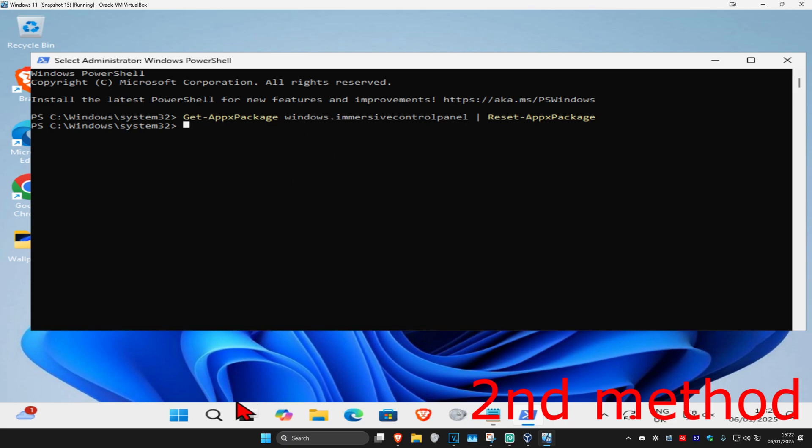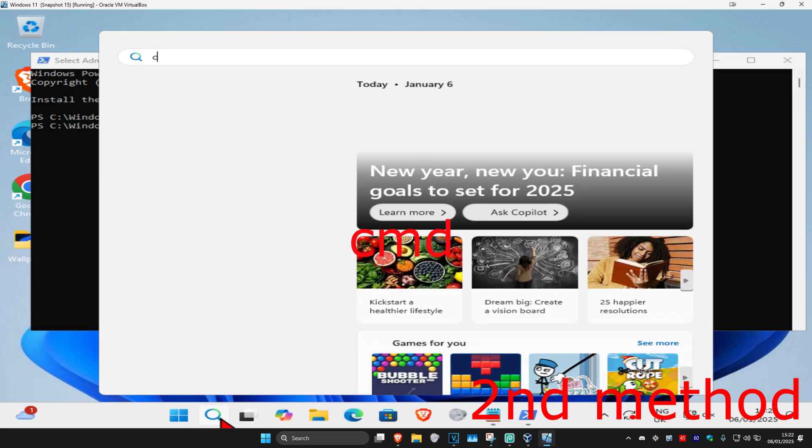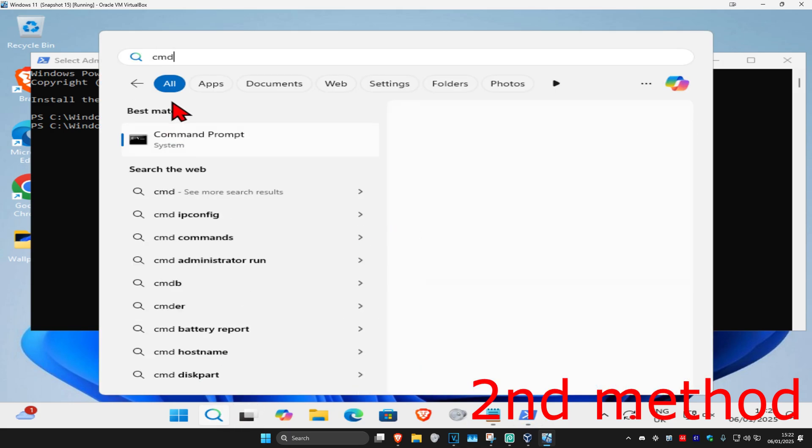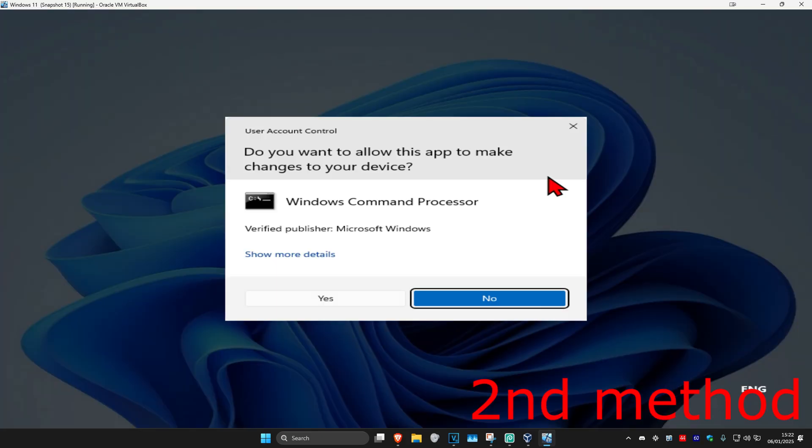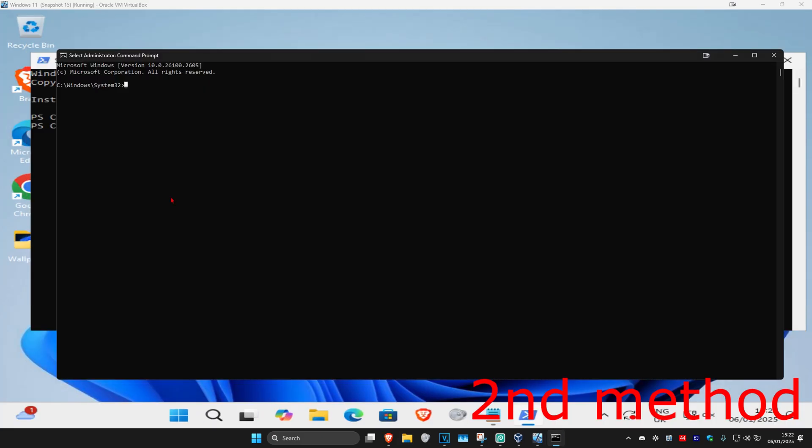And then once you do that we're going to head over to search again and type in CMD. Now you're going to run it as administrator and then click on yes. And then once you run this we're going to type in sfc space forward slash scannow and click on enter.